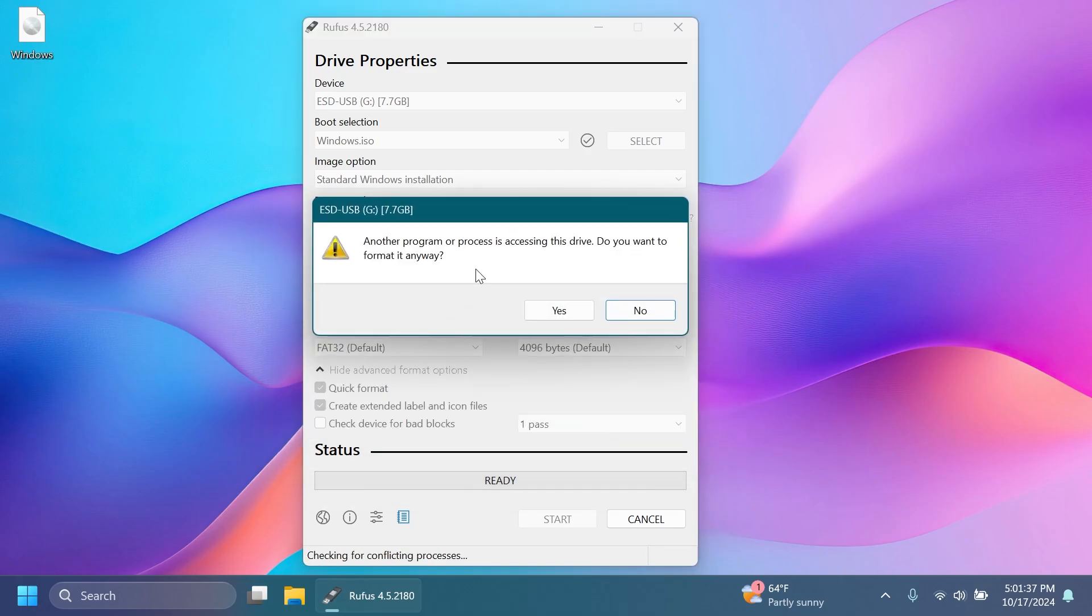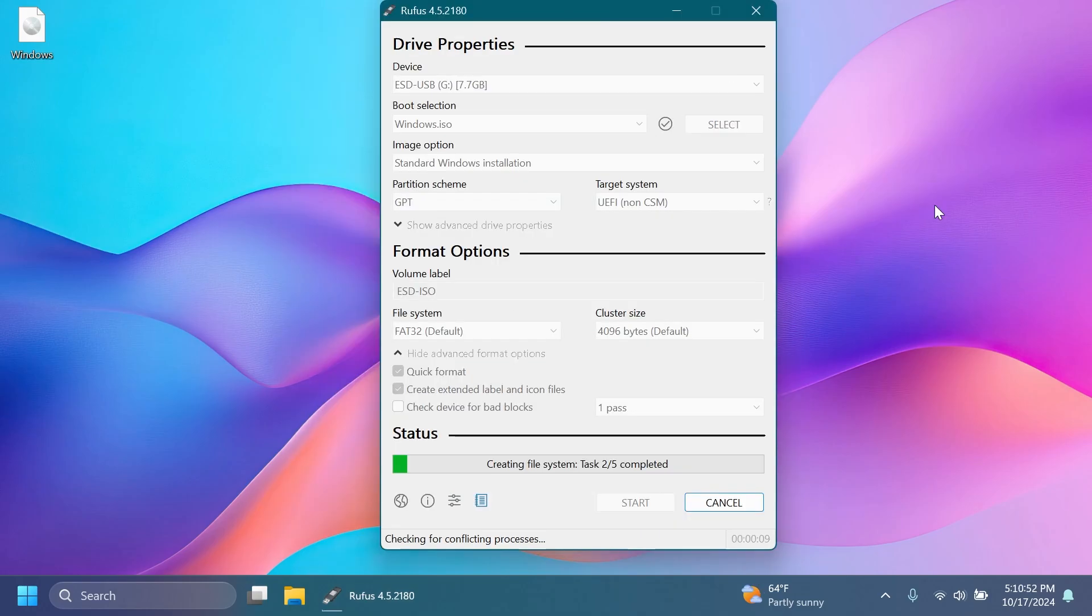And of course, pay attention that the USB device will be completely formatted. Once you click on Yes, you're going to create the bootable USB device. And of course, after the bootable USB drive is created, you can continue and boot it up on your system.